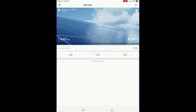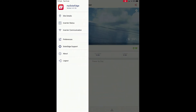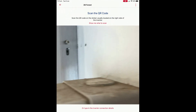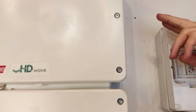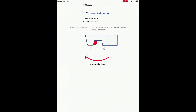Then go up to the top left corner where we've got the three lines, tap on that, and you'll see our third option is inverter communication. Press on that and it gives us an option to scan the QR code. This QR code is on the right-hand side of the inverter up at the top, so we just want to scan that.